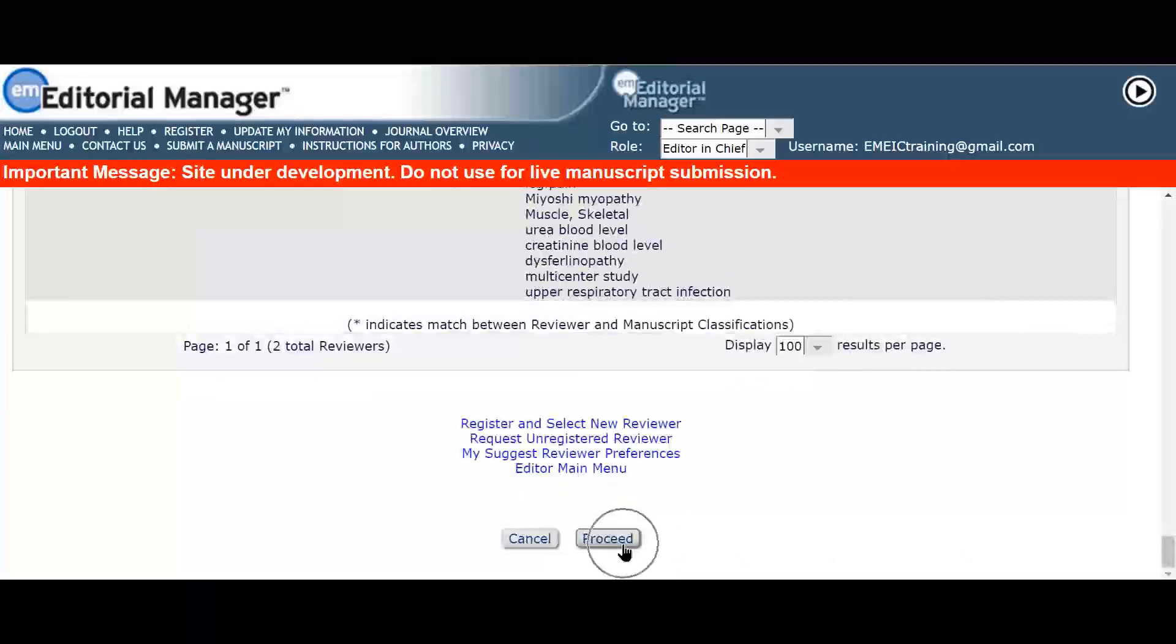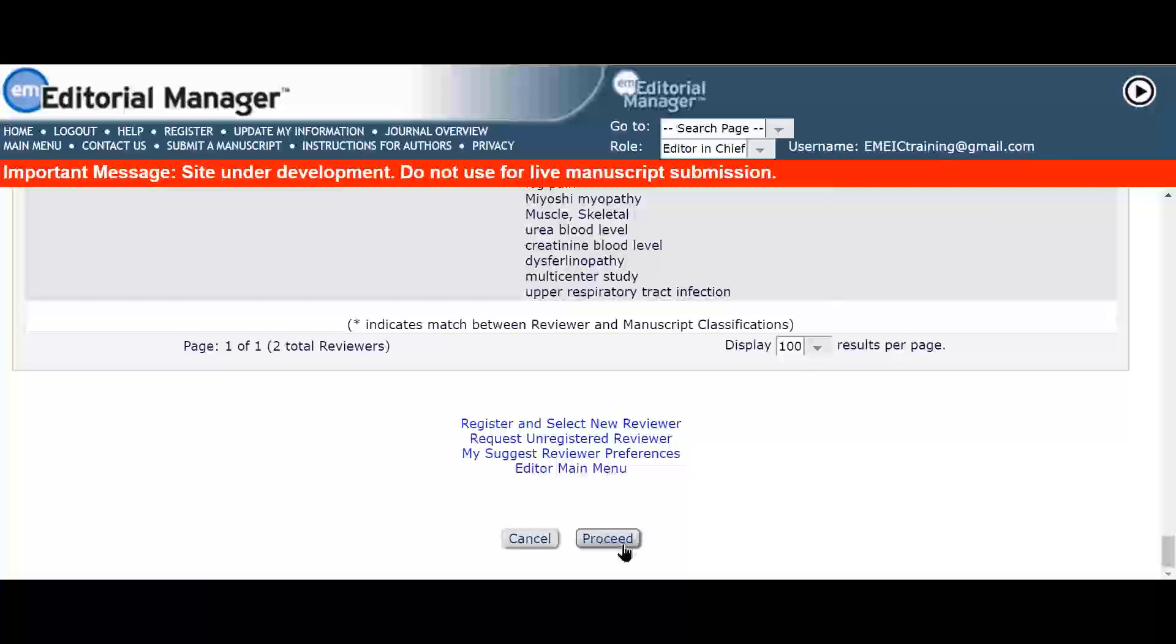And that's how to identify and invite reviewers using the reviewer recommender. Check out Editors Update for more tips and tricks on how to get the most from Editorial Manager.